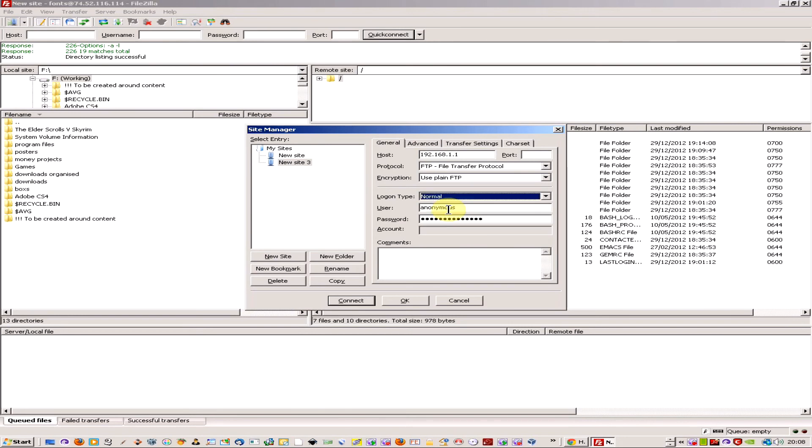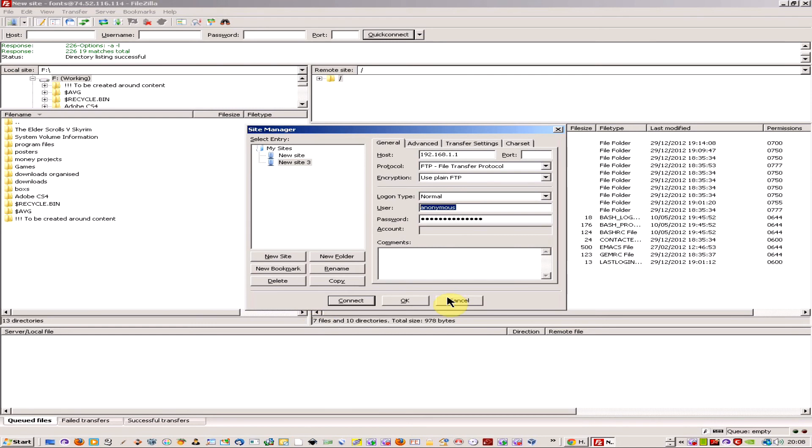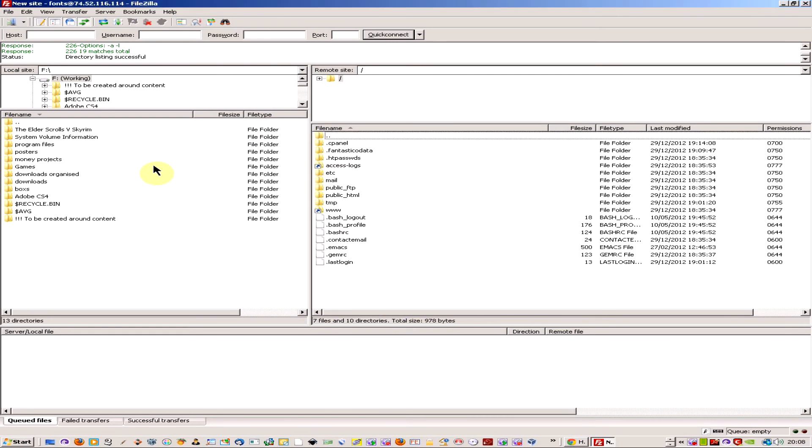The next thing you do is set up a password. You'll have been emailed your password and username when you set up your account. Just put those in and click connect, and that should log you into the remote site.